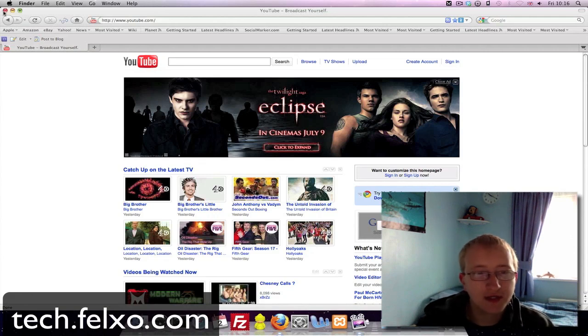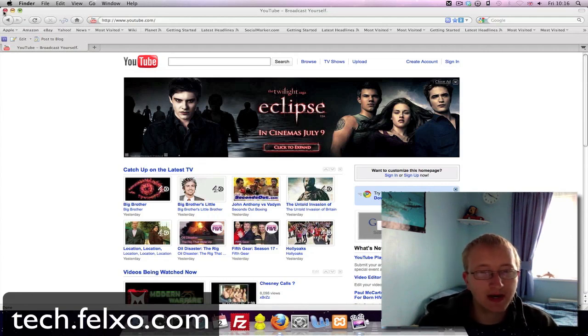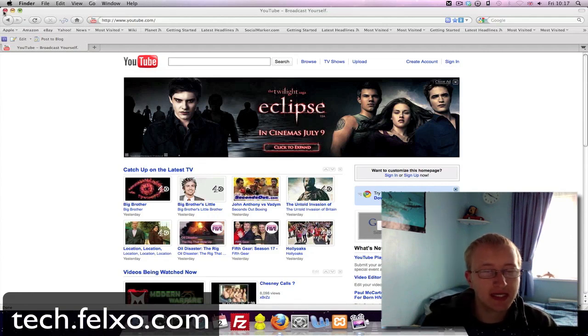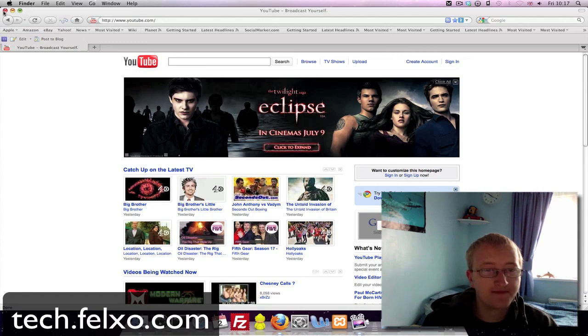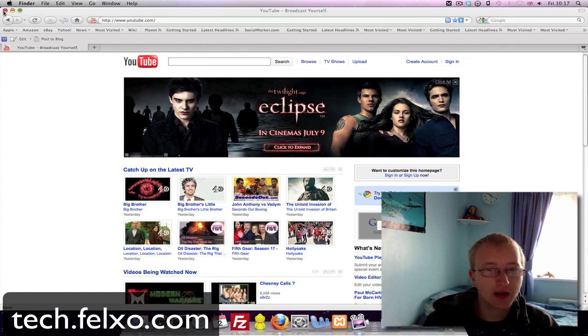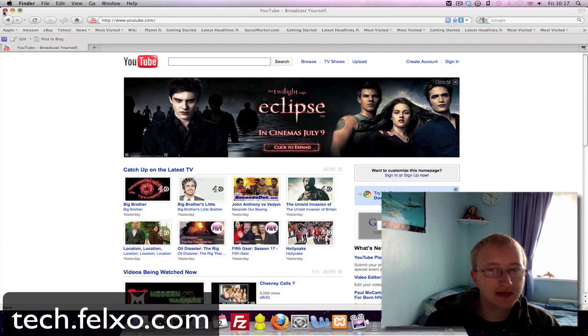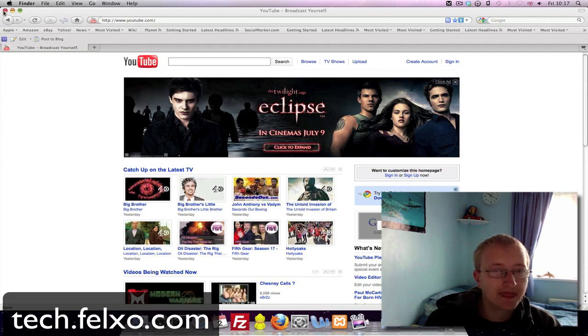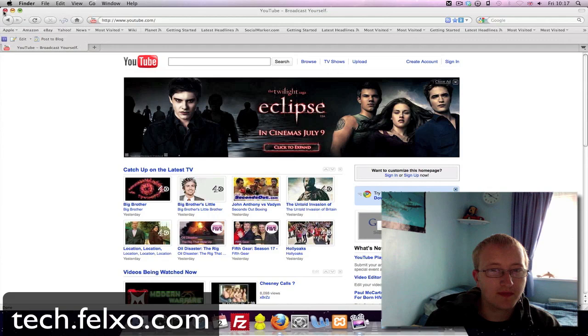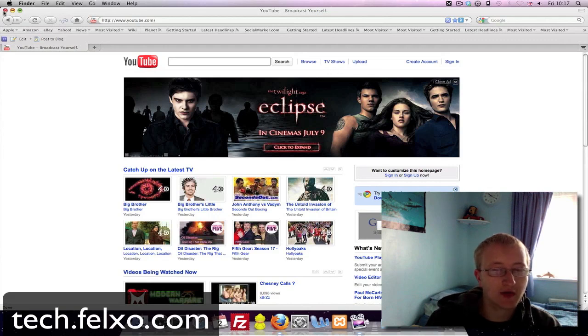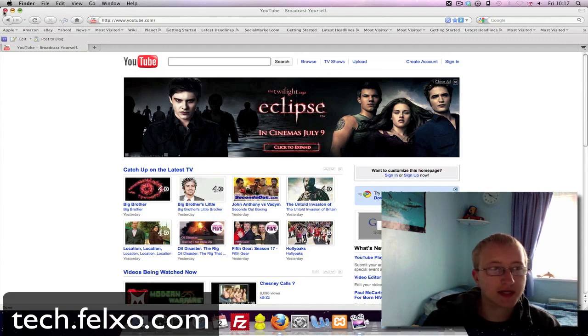I hope you found this video useful. You can typically find us talking tech 24/7, 7 days a week at tech.felixo.com. If you have any questions, you can also head over to our support forum where you can ask questions and our community would be happy to help you answer your technical questions. Alternatively, you could email me at martin@felixo.com or YouTube PM me, or wherever you find this video, and ask for video requests. Until next time.